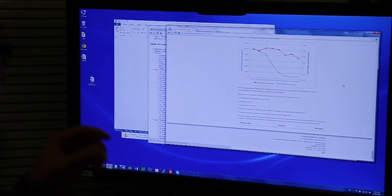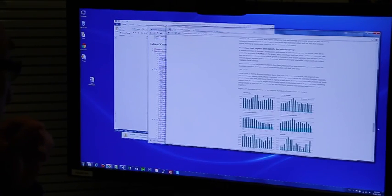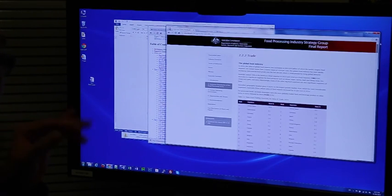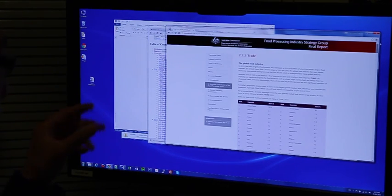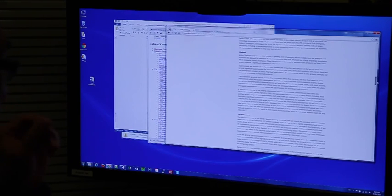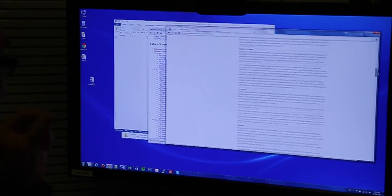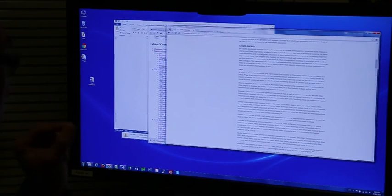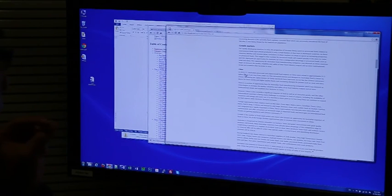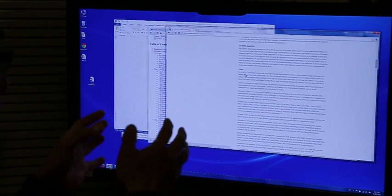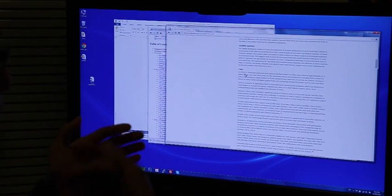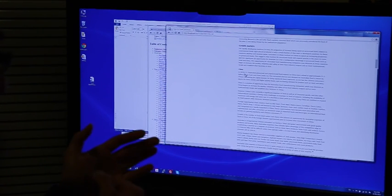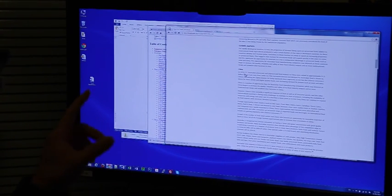So in this example, section 2.2.2 trade, we have probably around 10 footnotes. Not only do we bring those footnotes to the page they are referenced, we link the footnotes and the body text together.